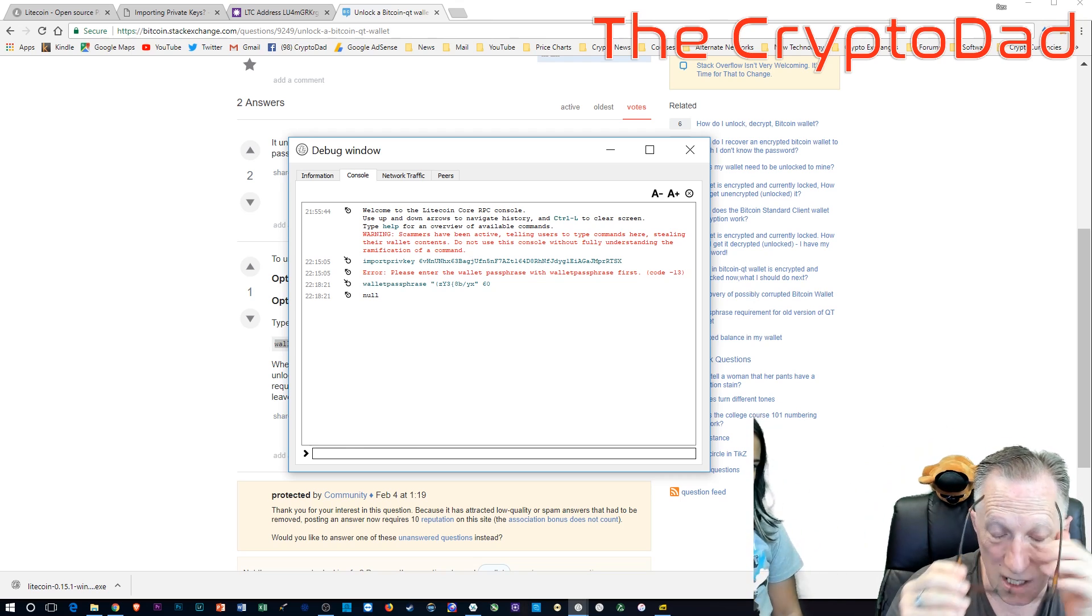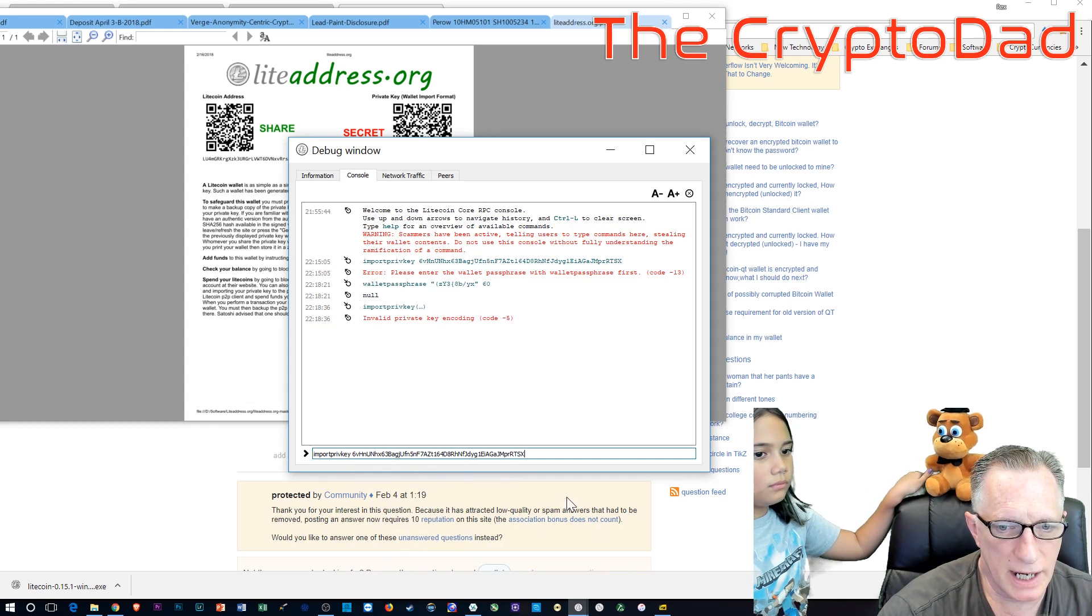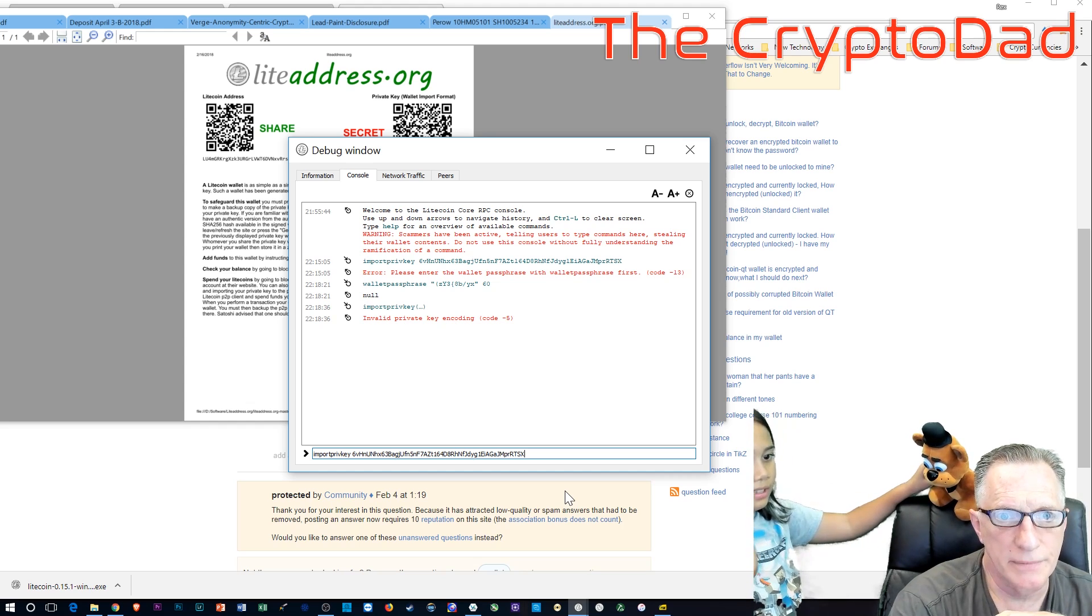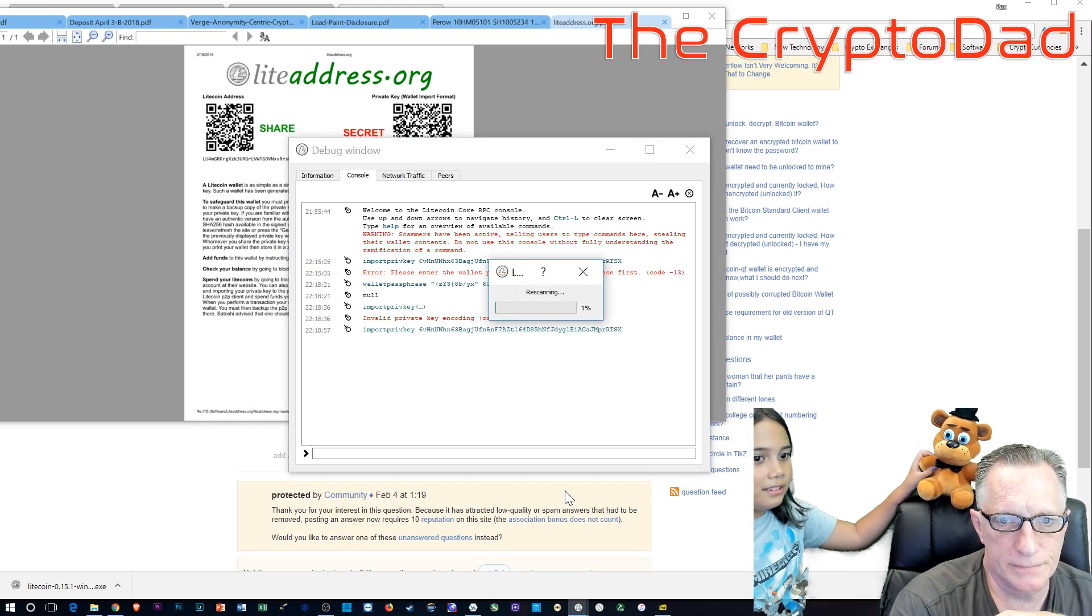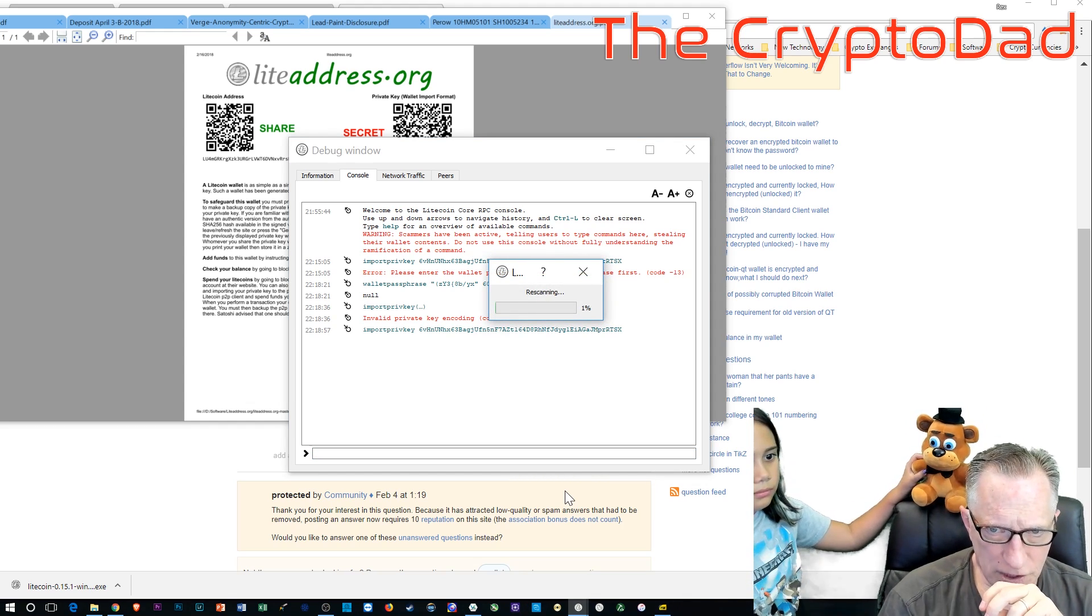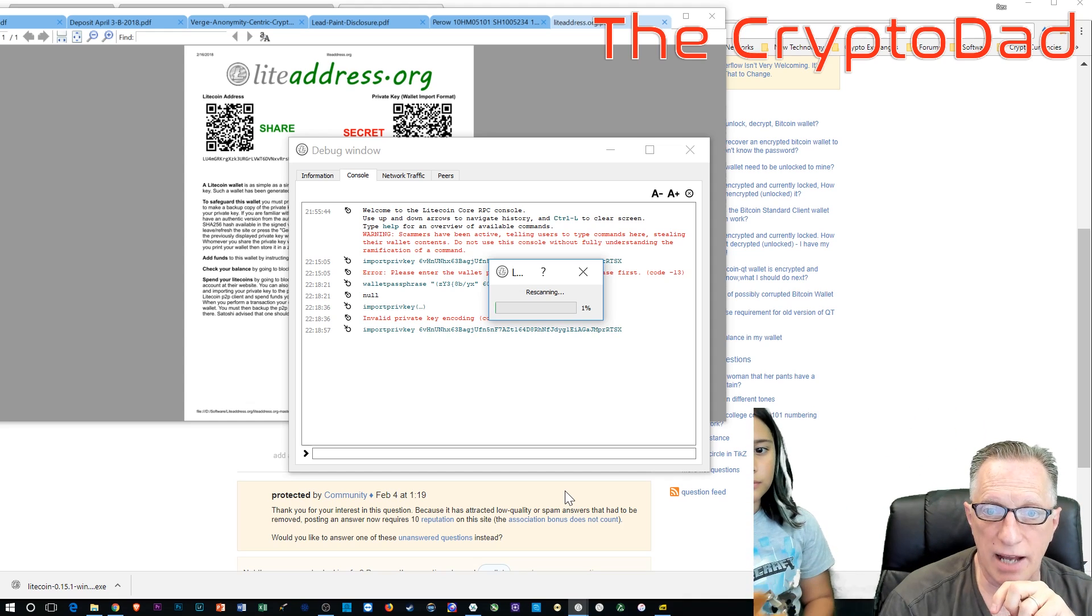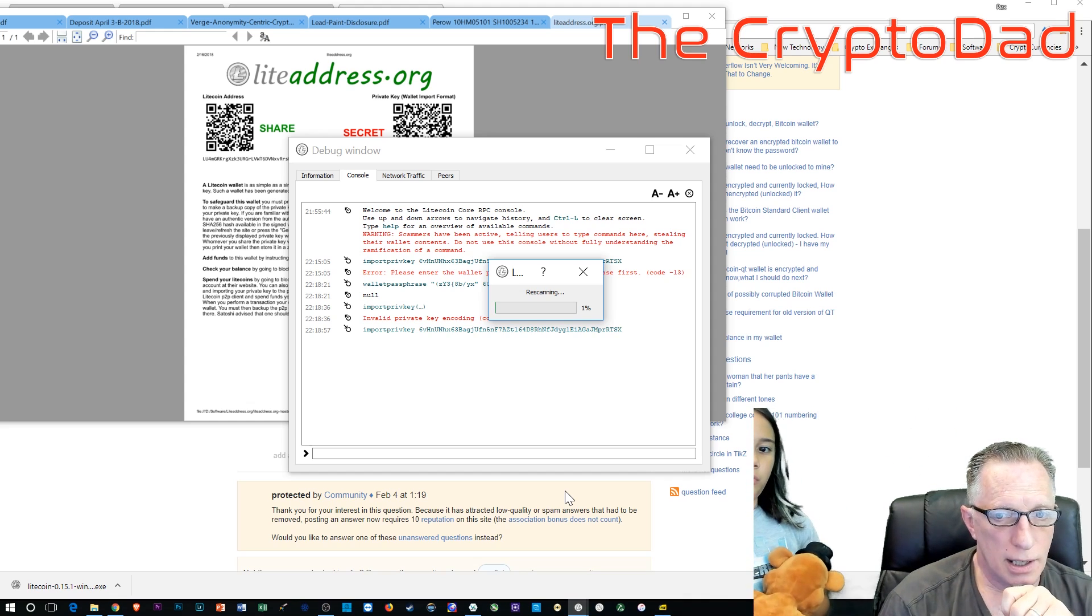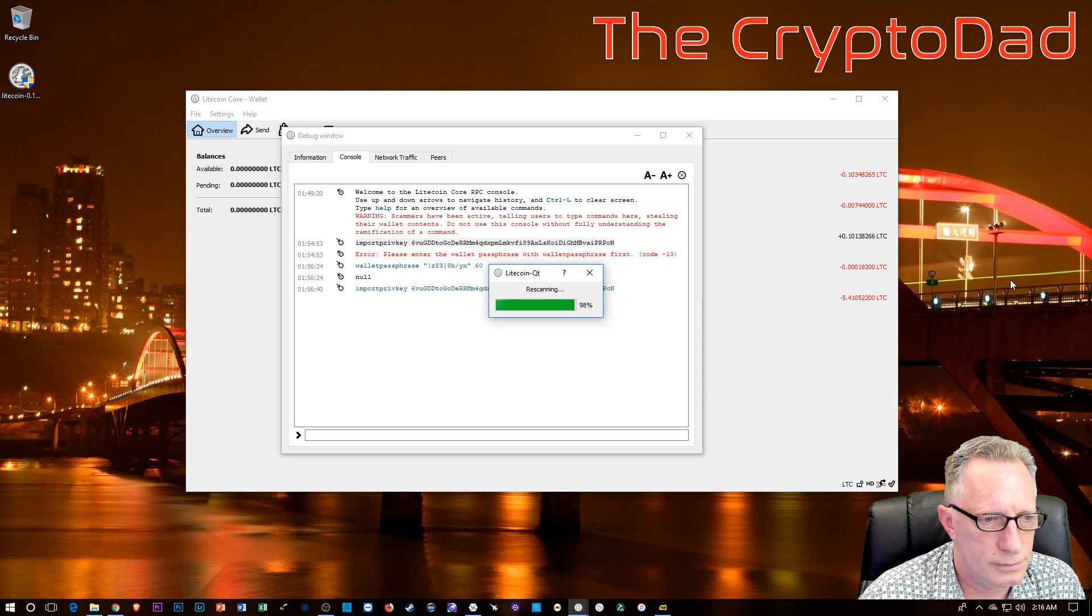And then when you get that null, that means the wallet is unlocked. And at that point, you can redo your import private key command. And then it's going to do a rescan of the blockchain. Now this takes about 20 minutes, so be patient.